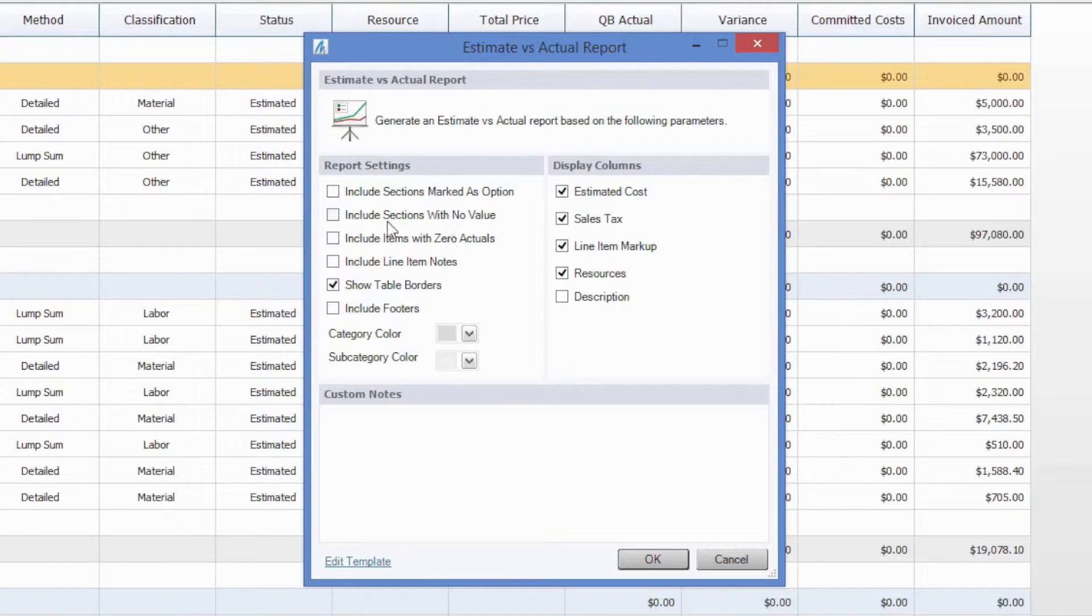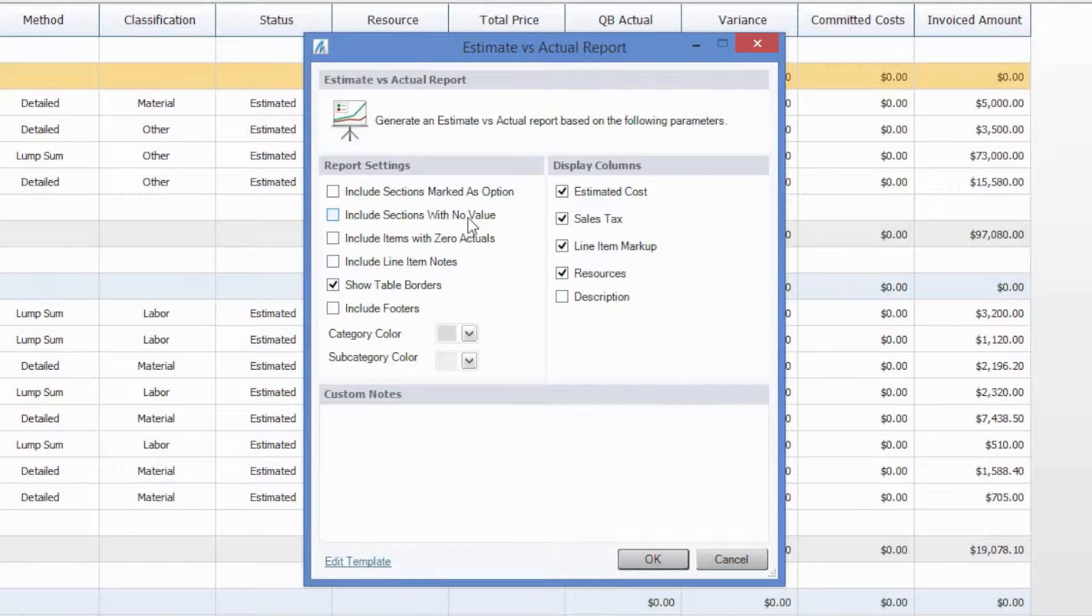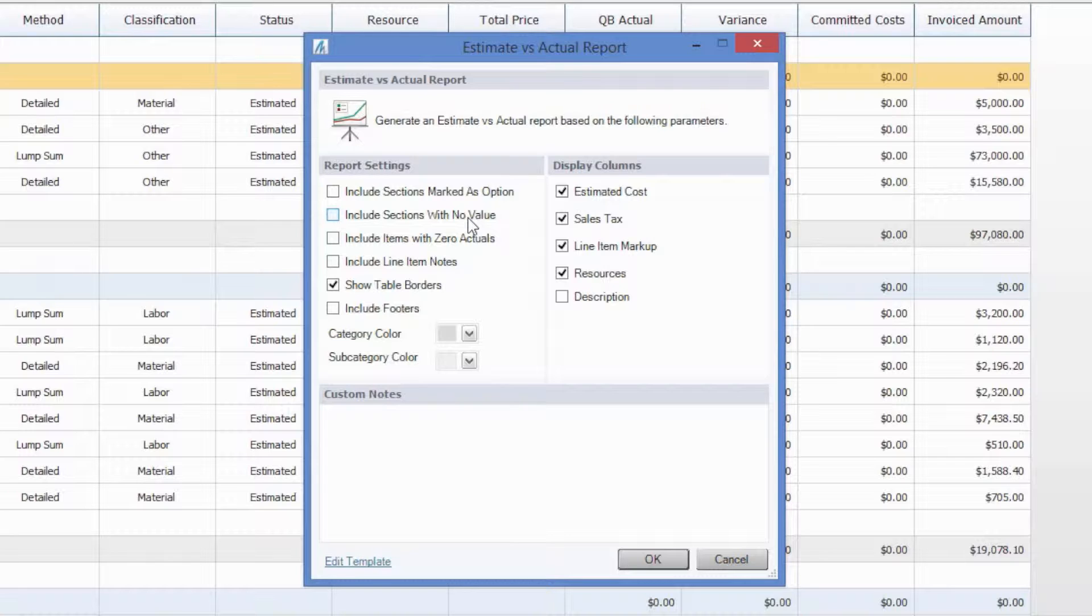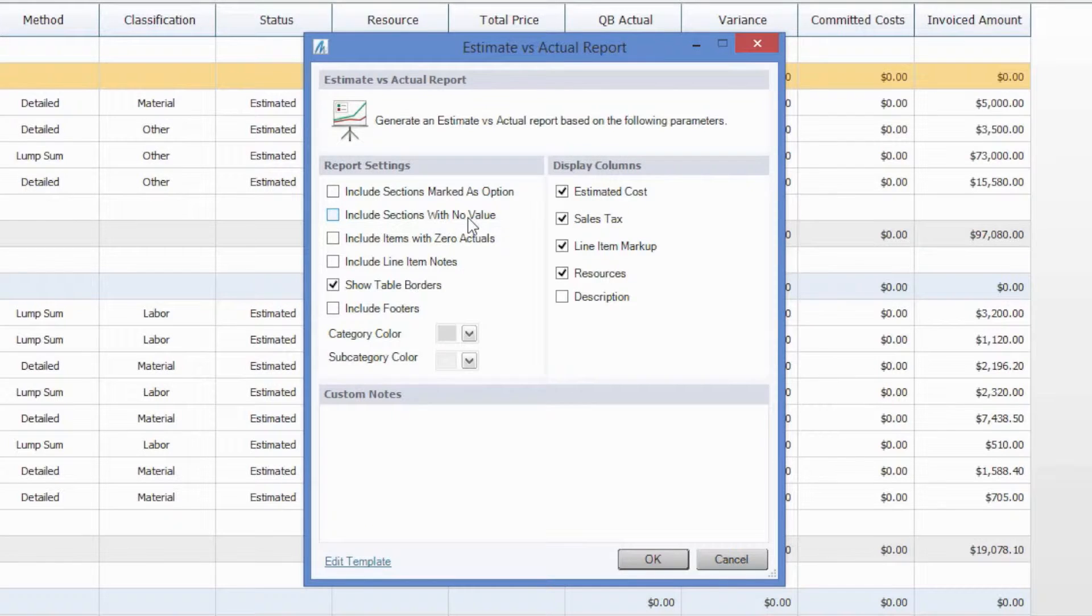So the first option here is going to be including selections with no value, and this is going to mean if you have items in your estimate that have a $0 total cost, then you can include those in the report. Reasons you might want to do that is if you didn't estimate for an item, but maybe you had an unexpected cost occurred, then that way you can show the estimated value is $0. You do have an actual cost for it, though, so you are negative on that item and have a negative variance that will attribute to your total performance on the job as a whole.